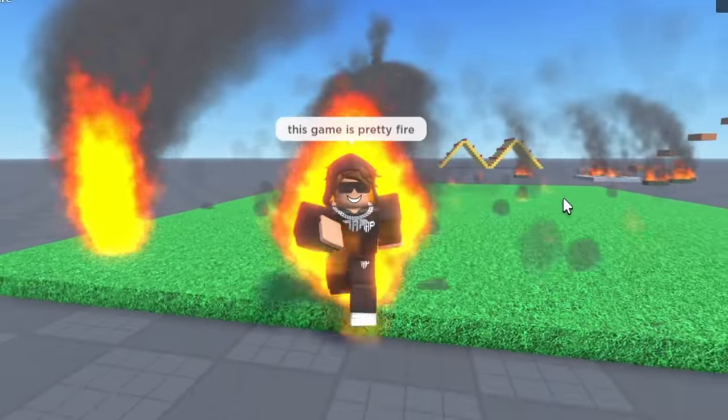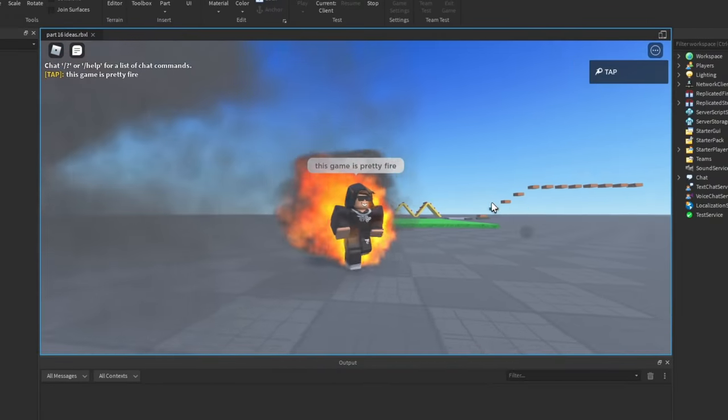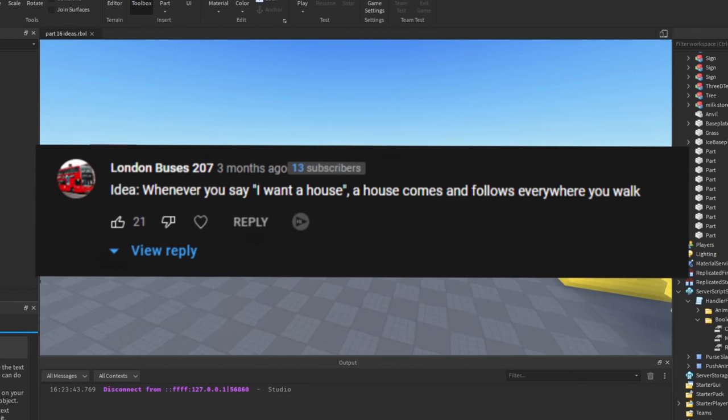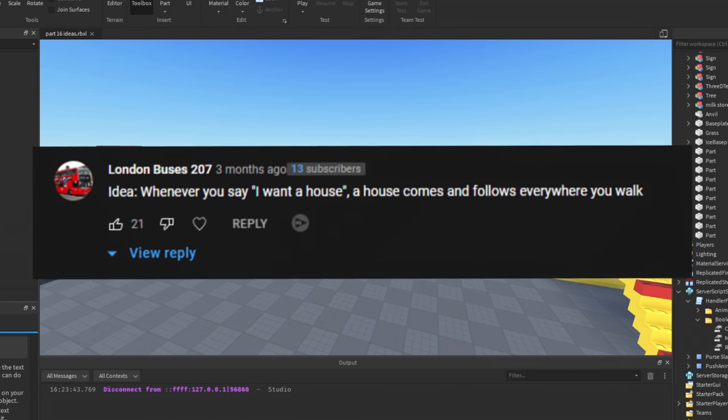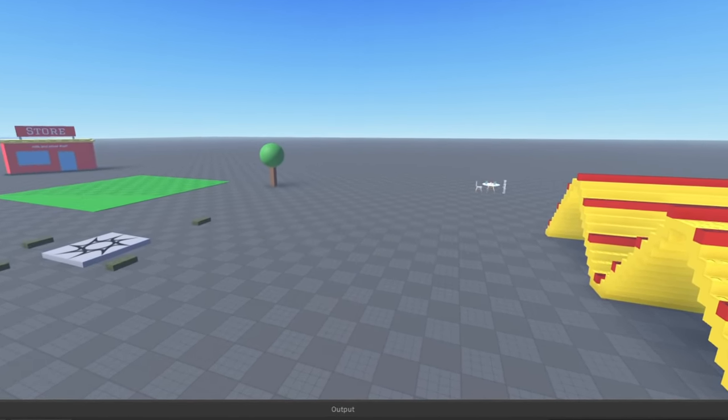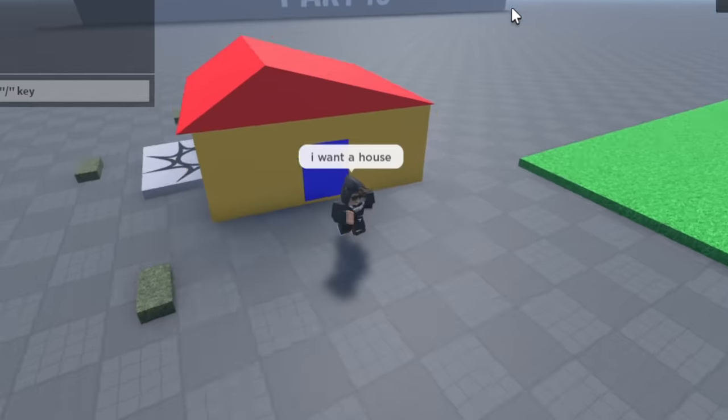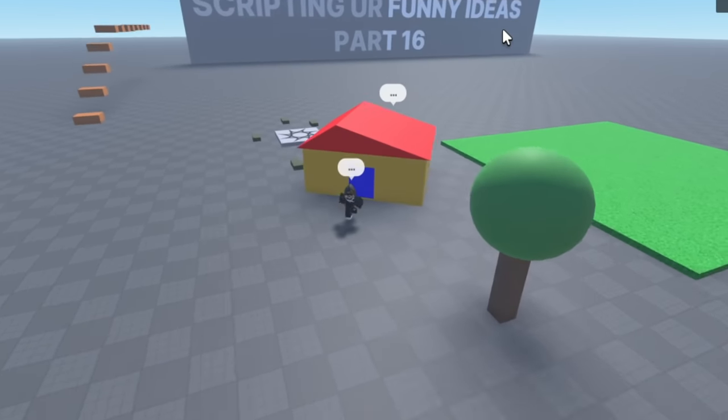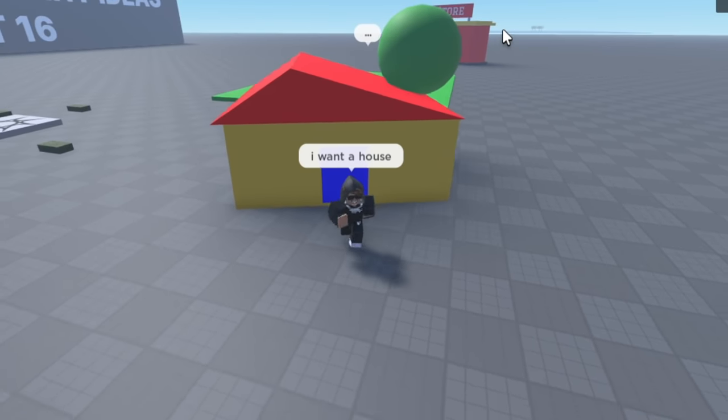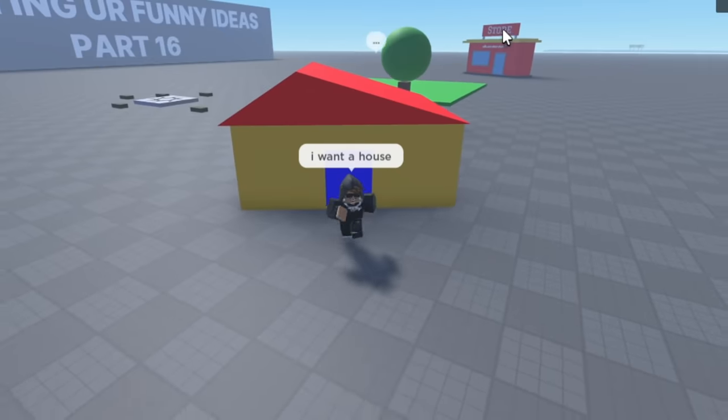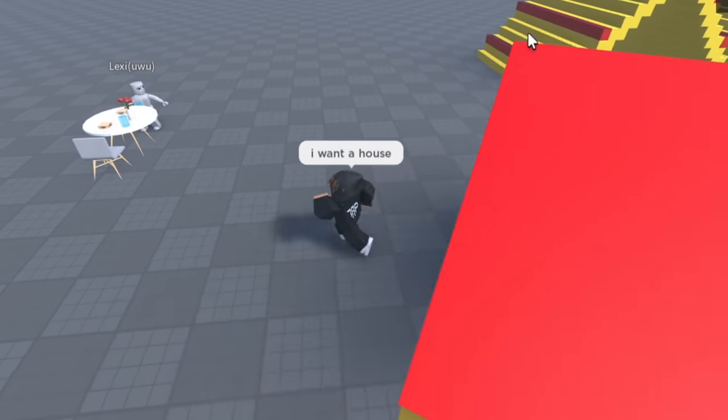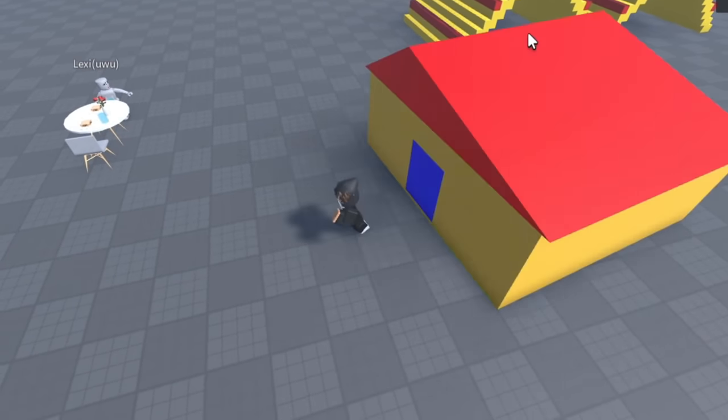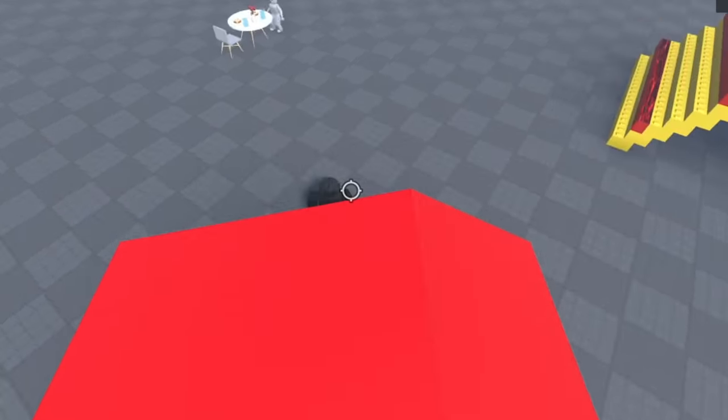Idea: whenever you say 'I want a house,' a house comes and follows you everywhere you walk. Okay, let's try that out. 'I want a house.' Oh, hi! 'Me, your new house.' And look at this, it just follows me around. Why do I feel like it's weighing me down? I feel like it's just because it's so big, it makes me look like I'm going slower. And even if you turn, boys, it will never get away from you. You can make the house do 360s. This is the best day of my life.